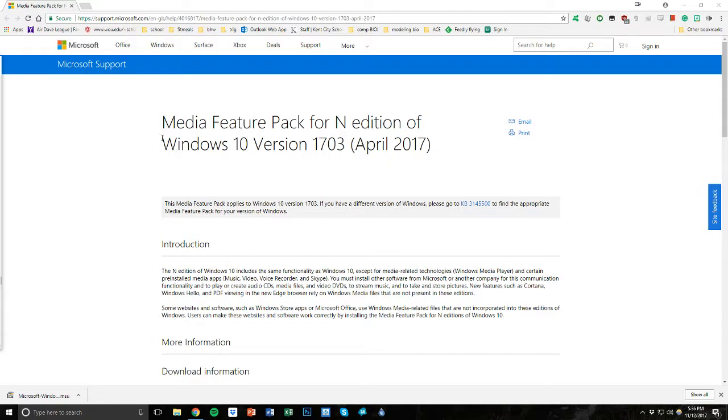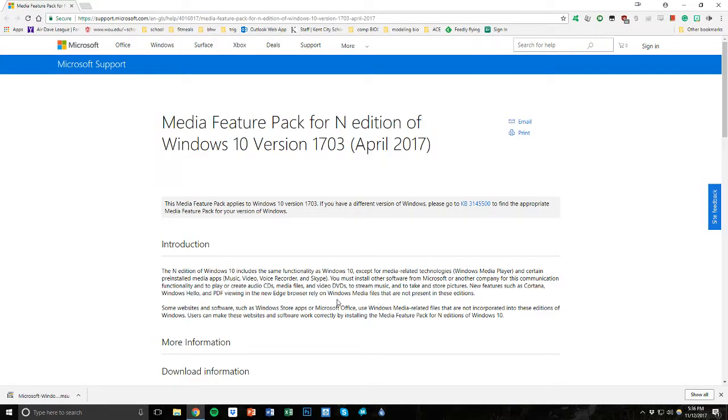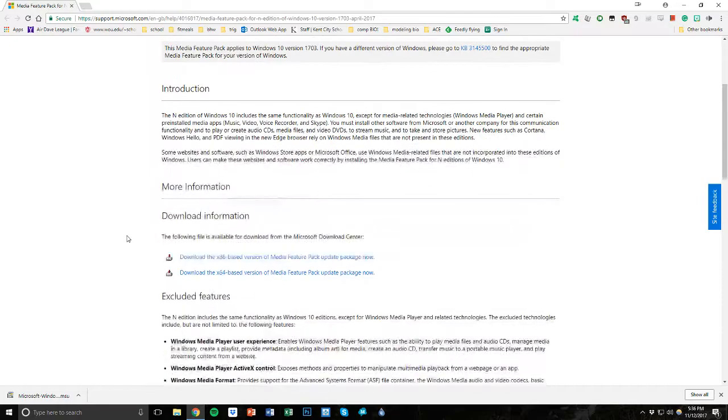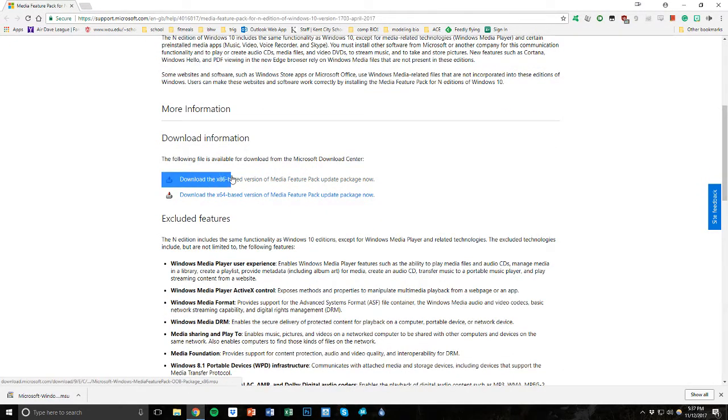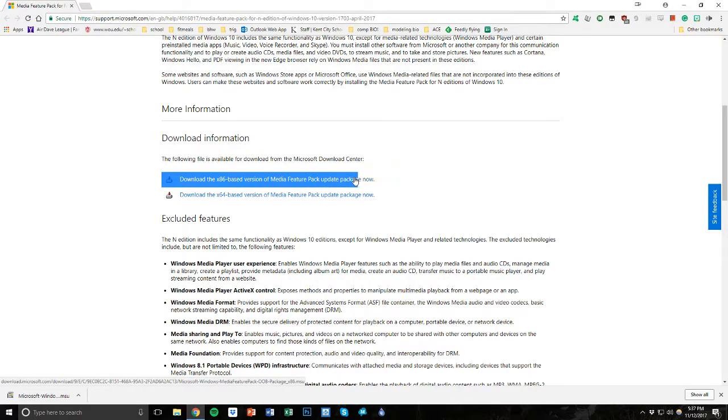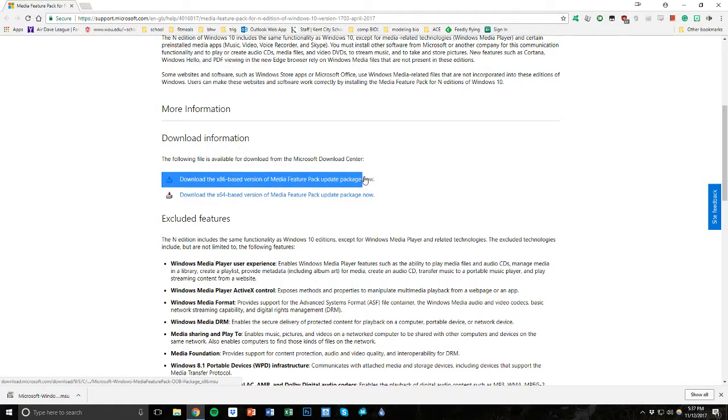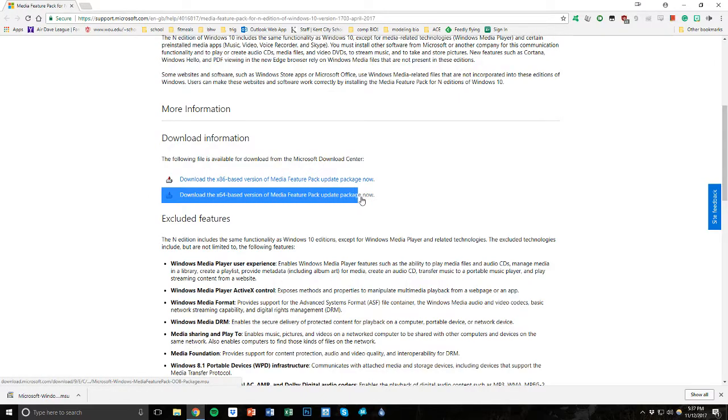And the first thing you need to do is go to this website, which I'll provide the link in the description. And you're going to go down and you're going to download this little pack, this feature pack. This would be for the 32-bit Windows, which you can check in your system settings on your computer, and this would be the 64-bit.